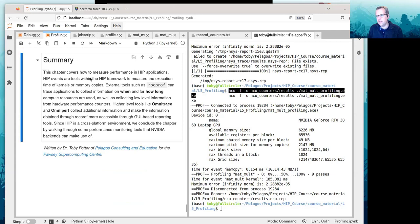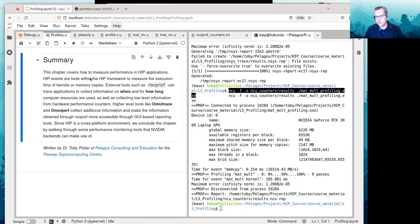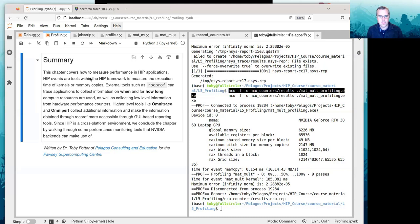In summary, this chapter covers how to measure performance in HIP applications using both NVIDIA backends and AMD backends with AMD RockProf. We did tracing with RockProf which worked very well, trace collection with Omnitrace, and performance collection with Omniperf. We concluded by looking at NVIDIA tools to collect performance counter and tracing information when using the NVIDIA backend with HIP.